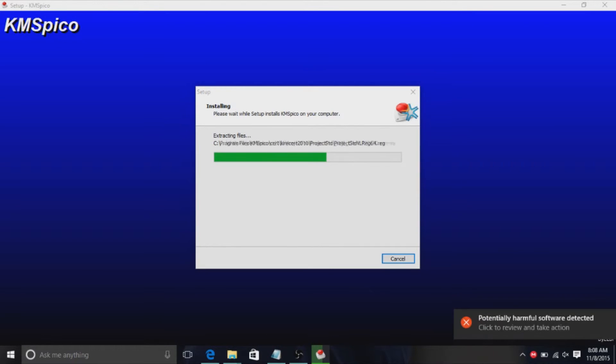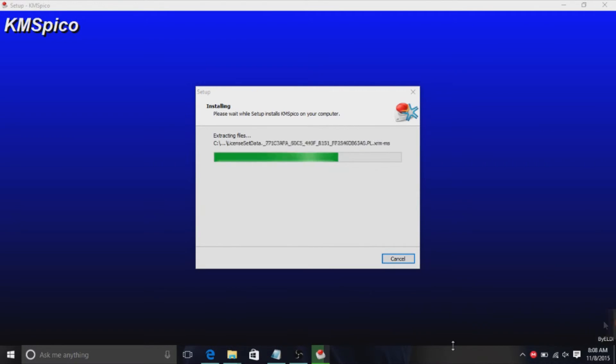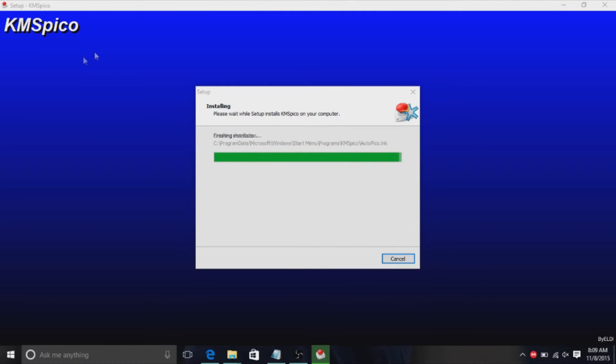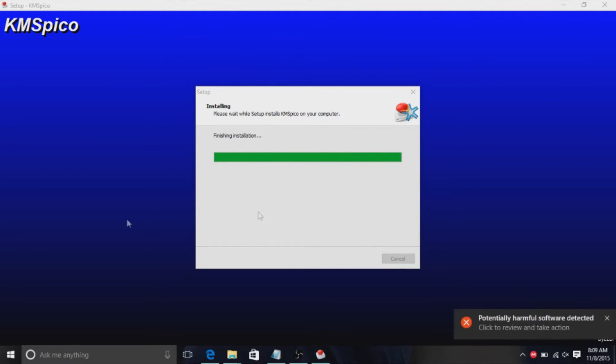Just wait until this is finished. Finishing installation.